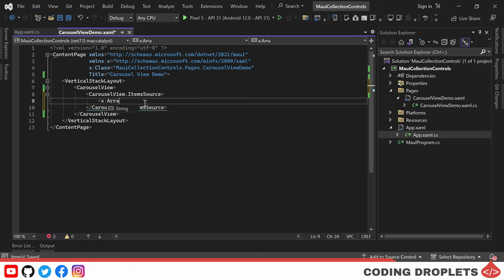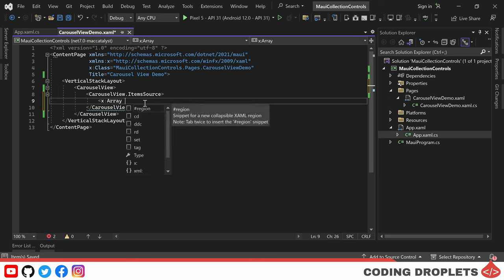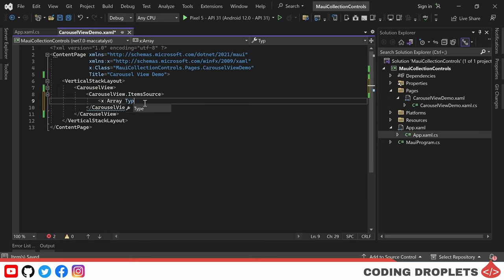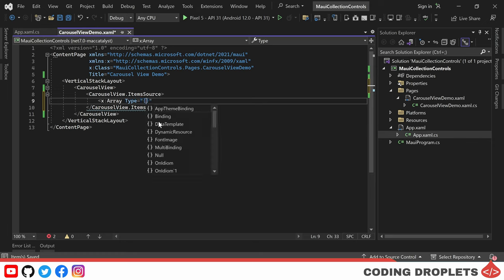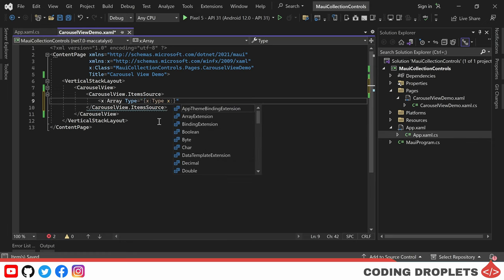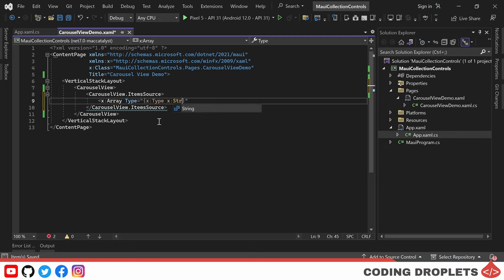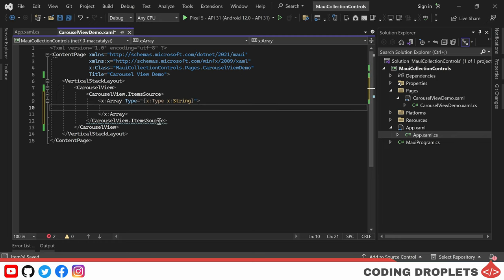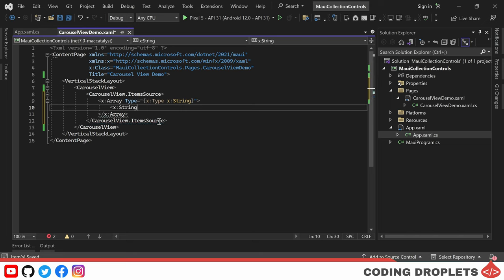To do this, we'll use the following syntax. For this example, let's have five strings in total. The first string will be item1.